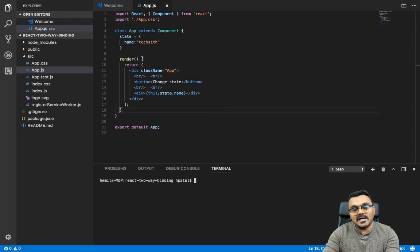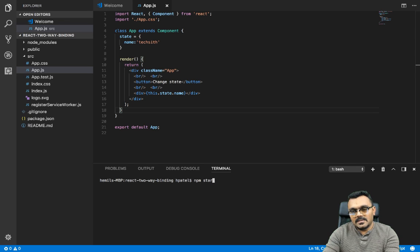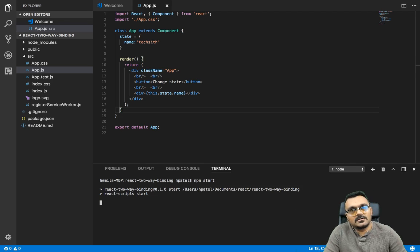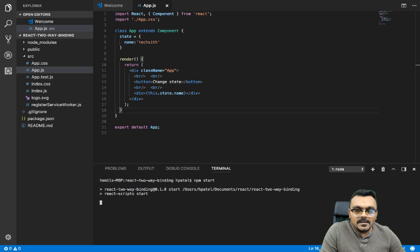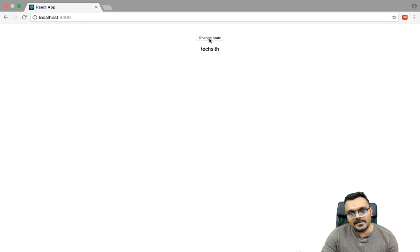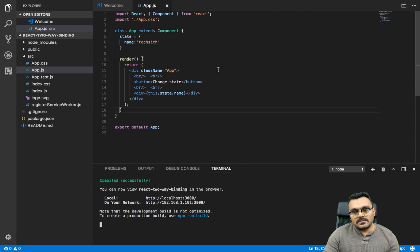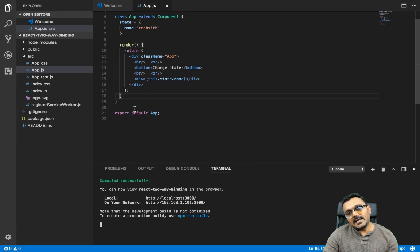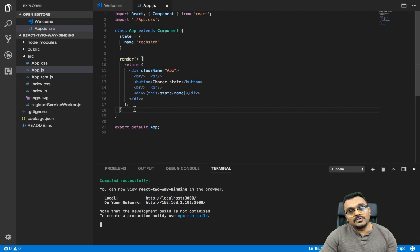Now I'm just gonna tap this thing so it looks pretty. Let's compile the project — I'm gonna say npm start and that should compile our project on port 3000. All right, so I have that 'Change State' button and I have the state itself. When I click on it nothing happens, so now let's go back and write some code to change the state.